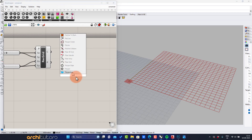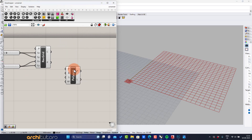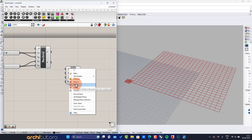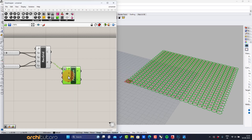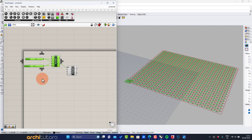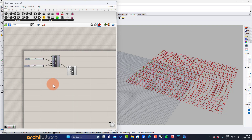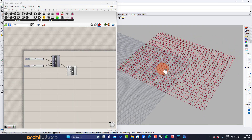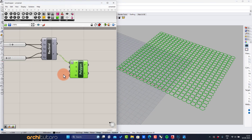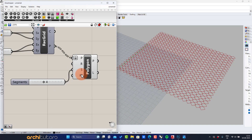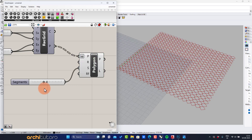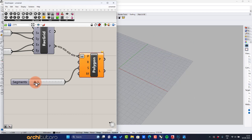Let's insert the polygon component. Use a number slider to define the number of segments for the polygon in the grid, and also the scale of it.